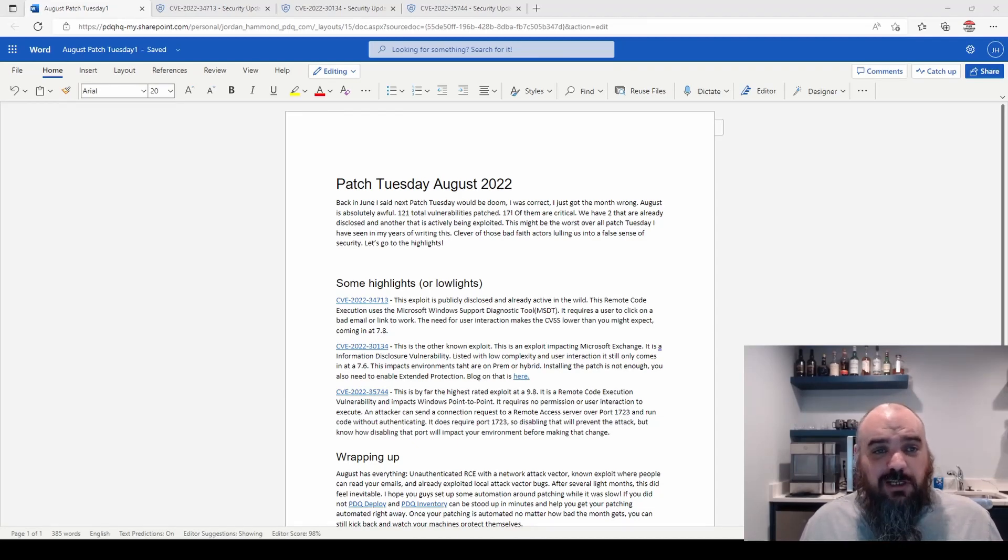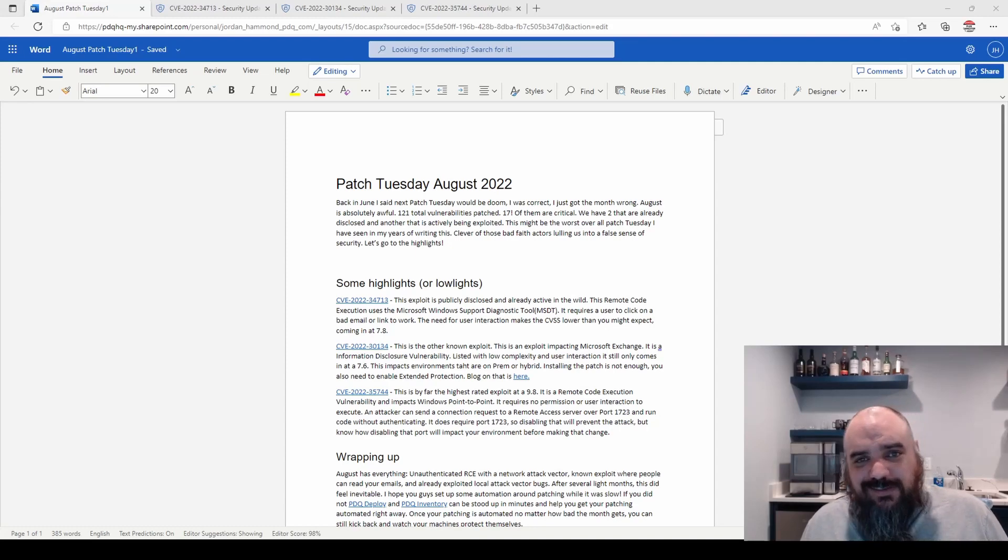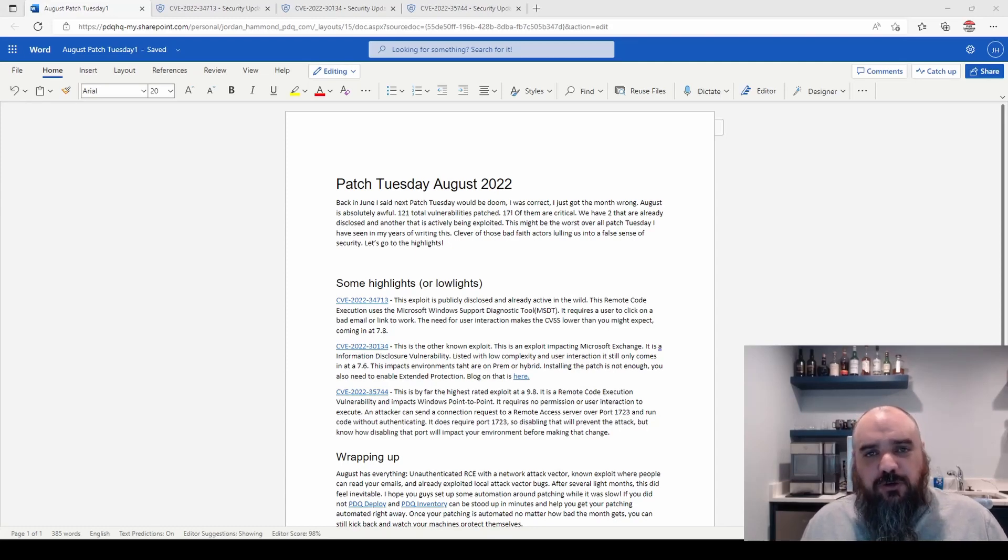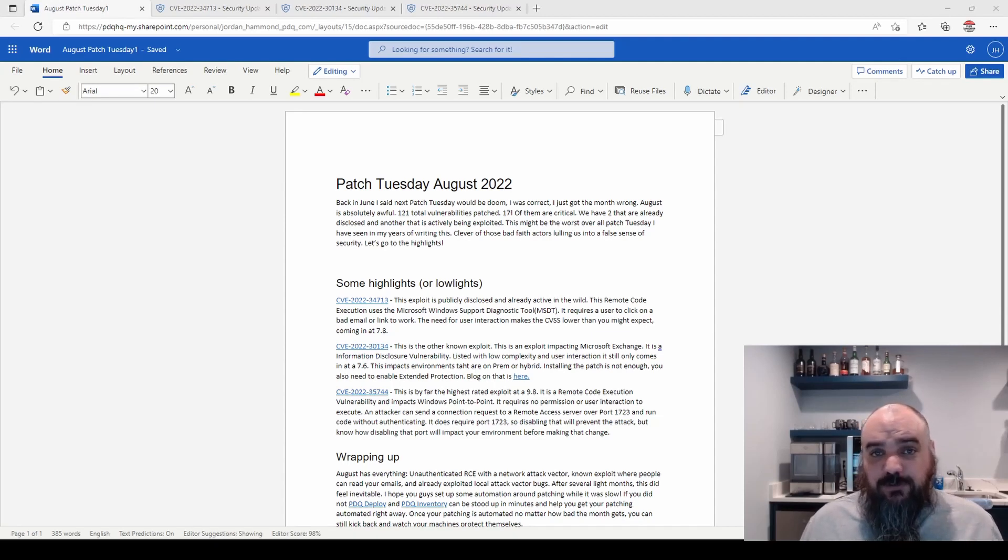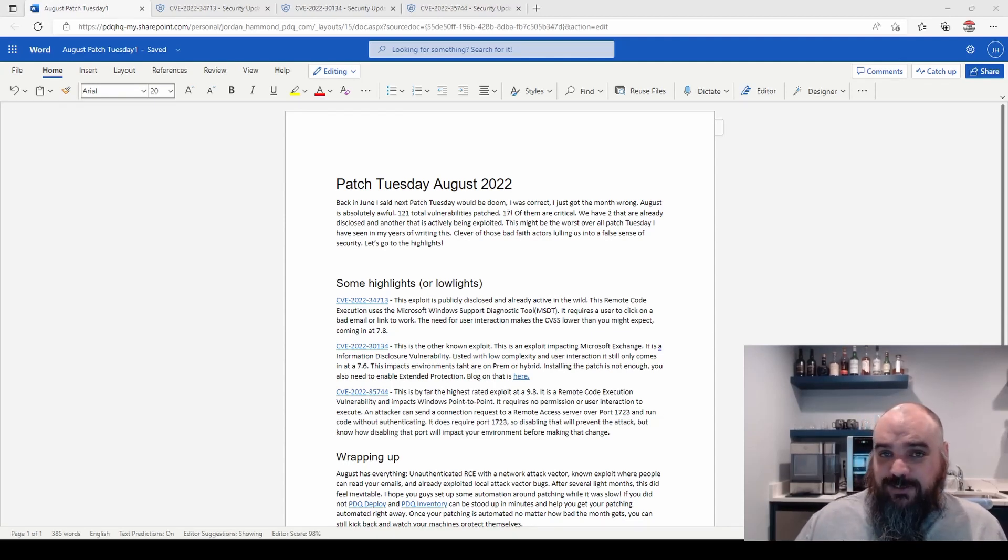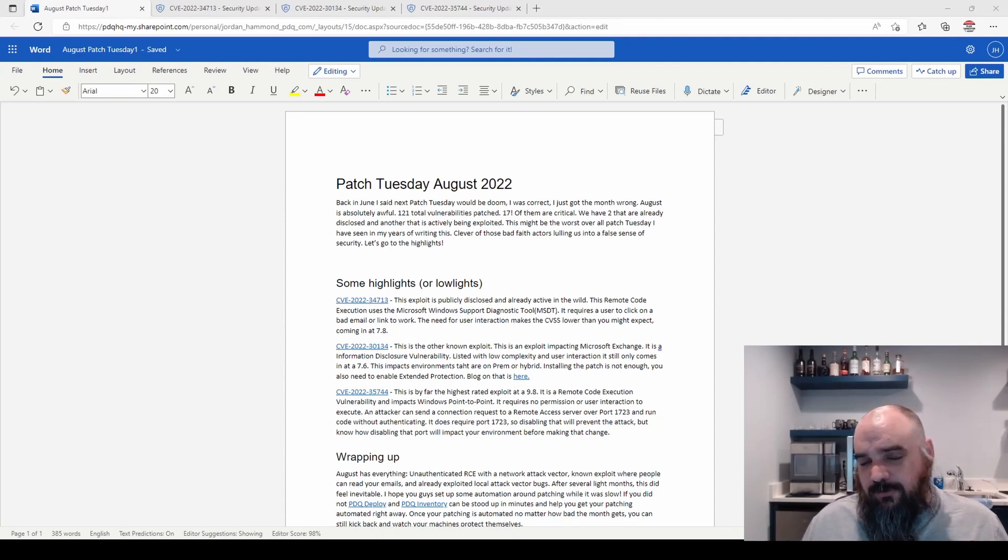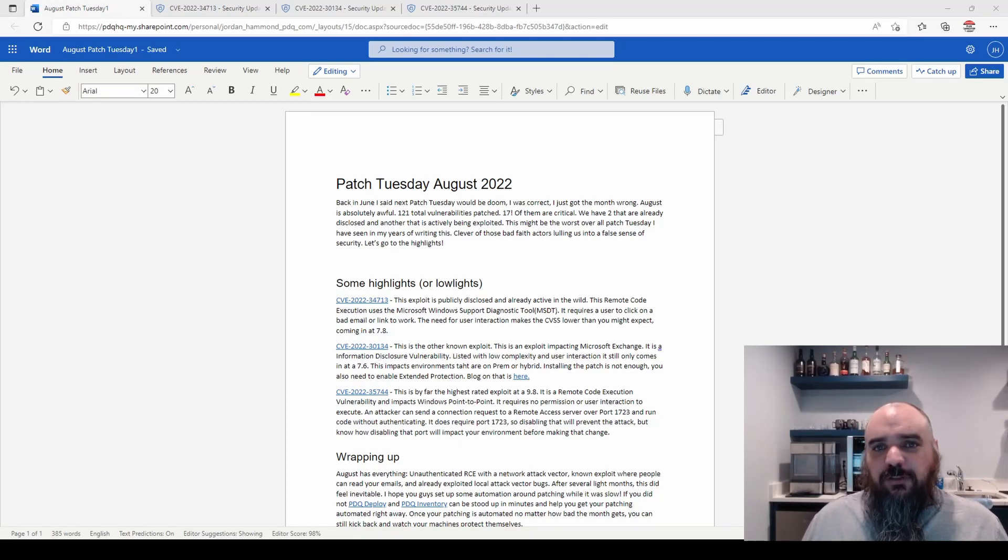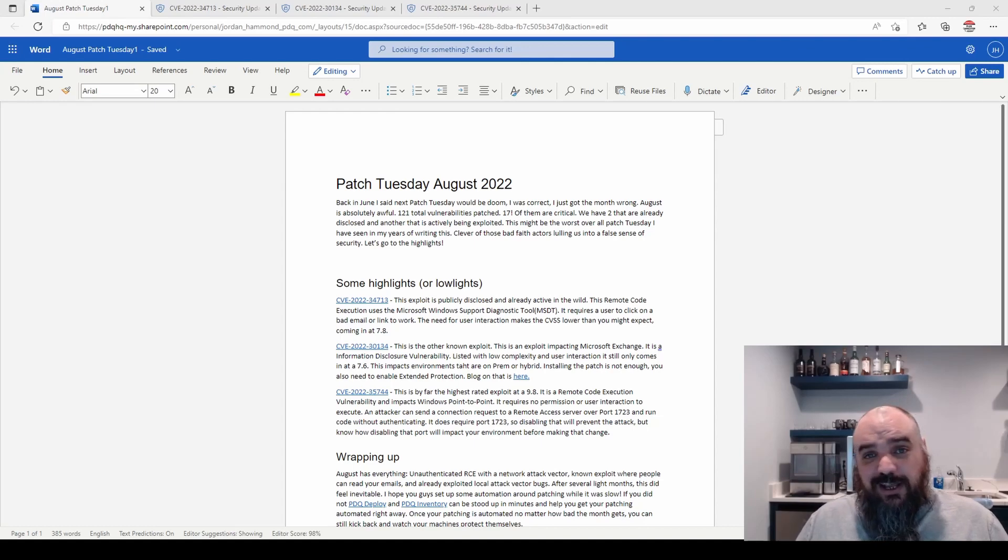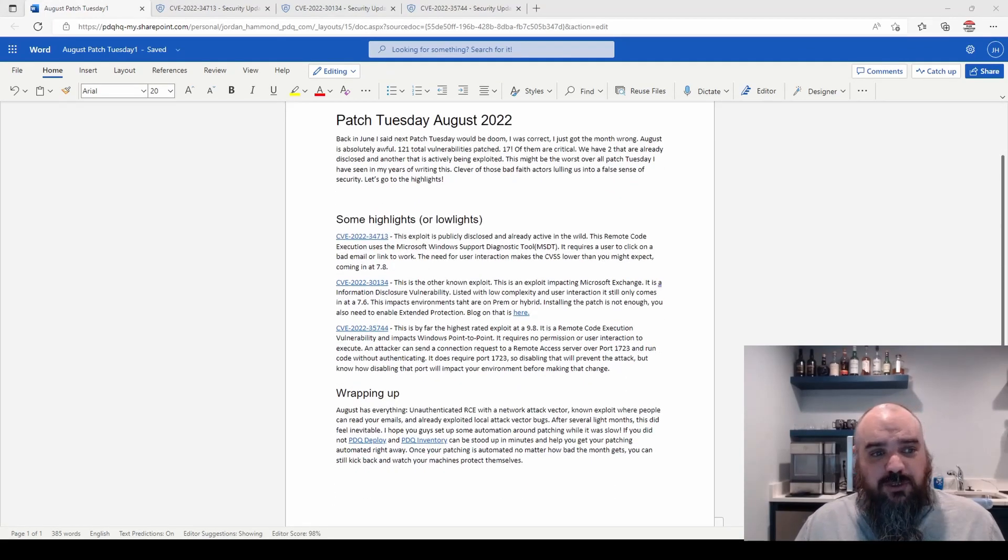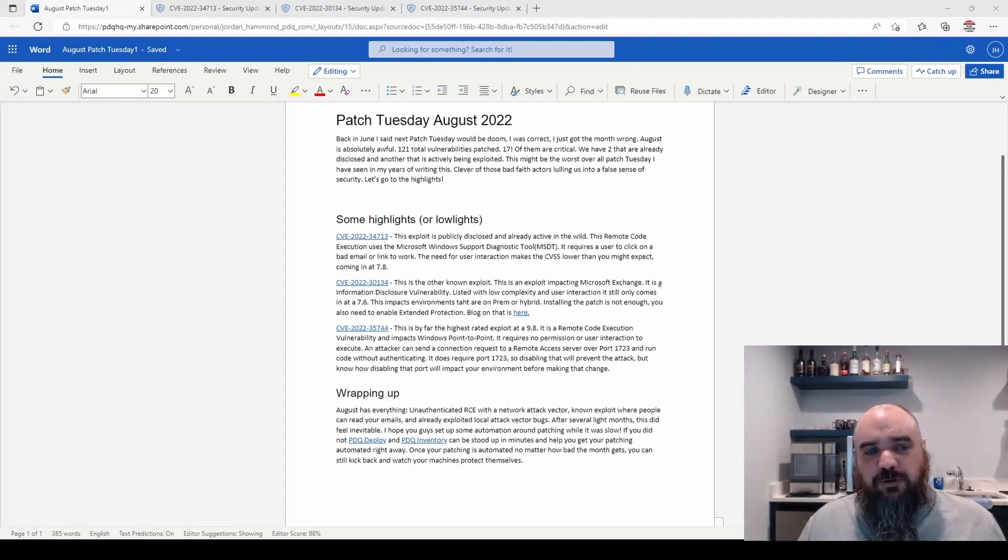August is terrible. 121 total exploits, 17 critical, 2 that are already known and 1 that's actively exploited. If we're looking for a silver lining, the 2 that are already known are considered important, not critical. I don't know if that's really much good news, but it's better than nothing. We'll cover the 2 that are known first.